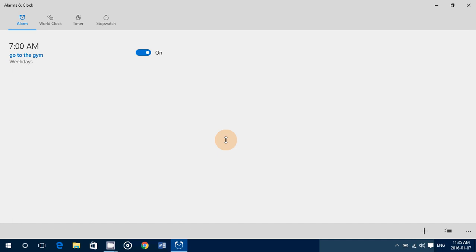I would recommend that when you use the alarm, try to leave the laptop, tablet, or PC plugged in while using the alarm clock to prevent the battery from draining too much.